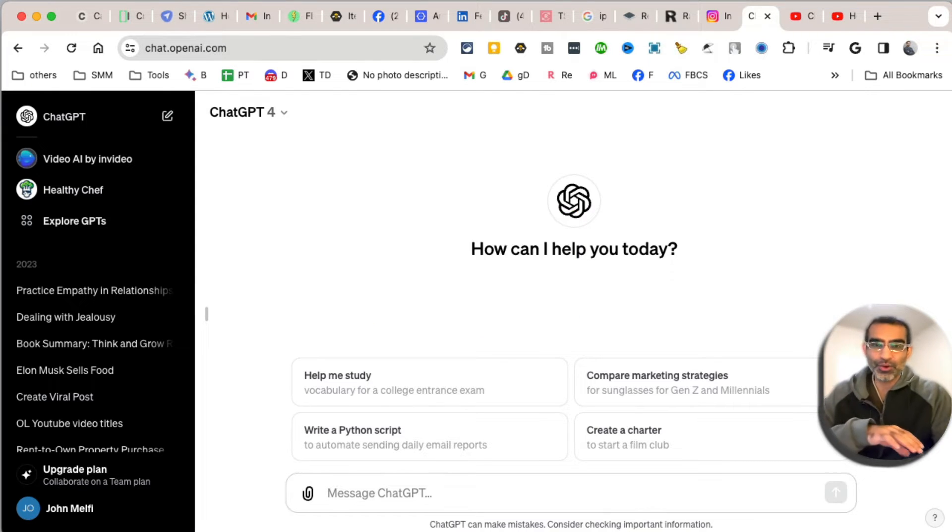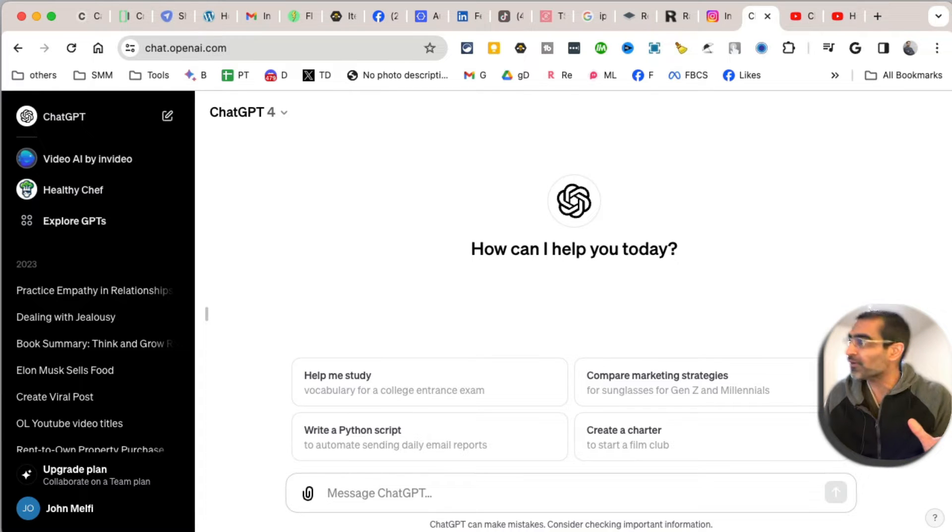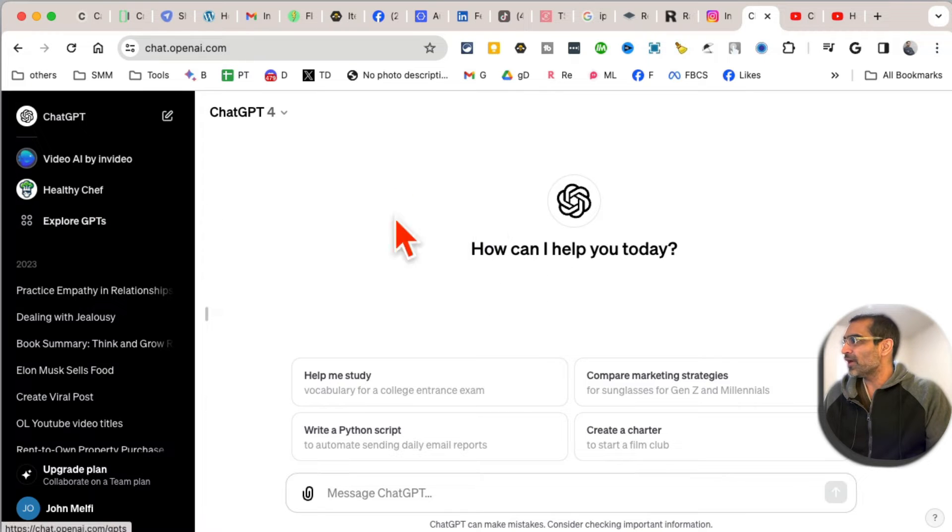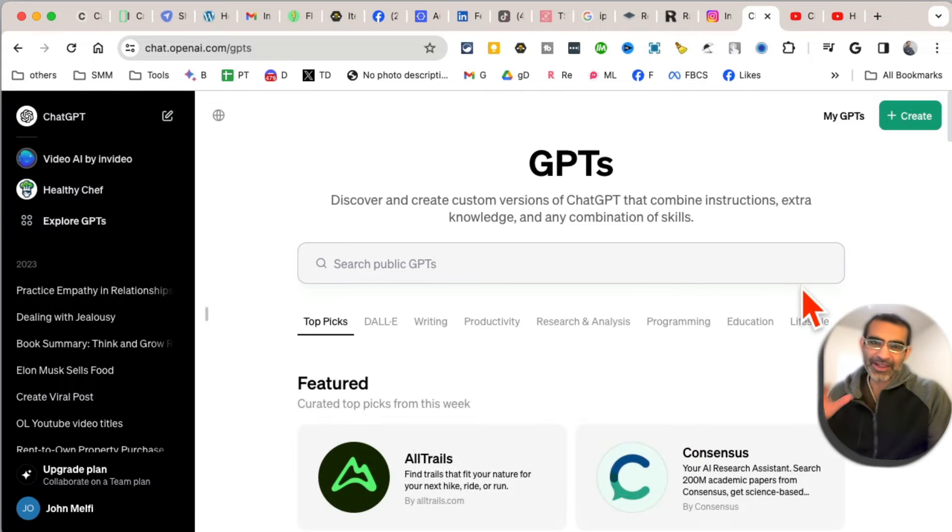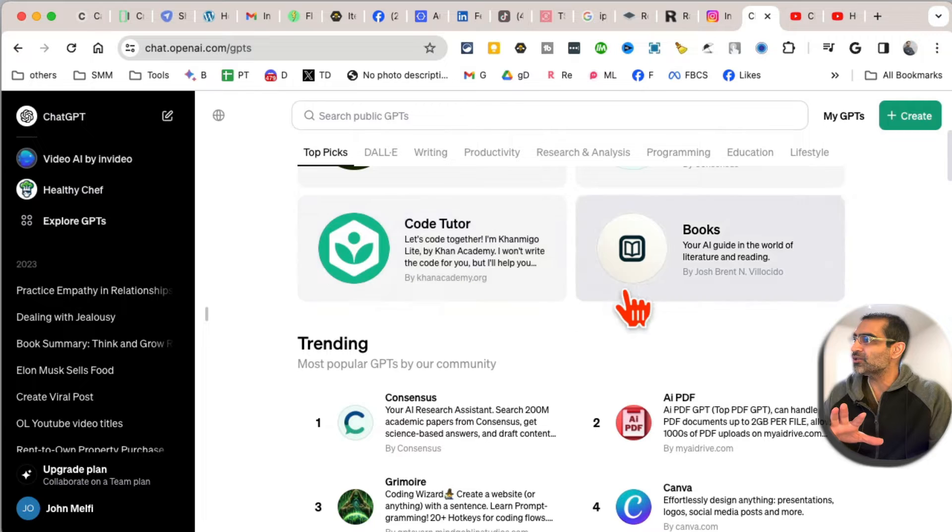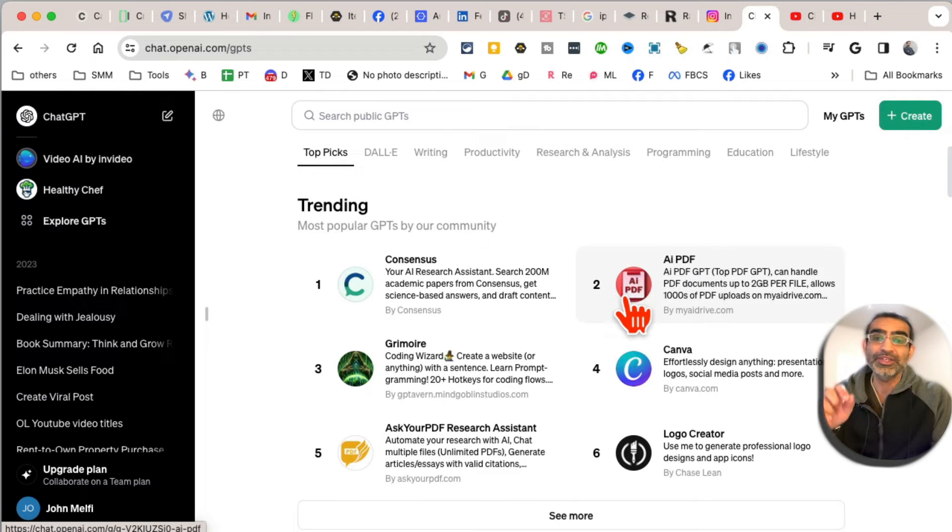the GPT Store. It's a newly launched and probably the biggest feature from ChatGPT and OpenAI. The GPT Store is kind of like an app store where you can go to access different kinds of